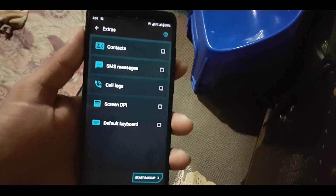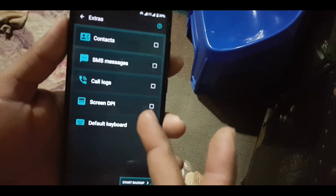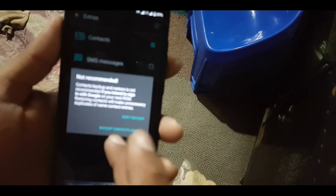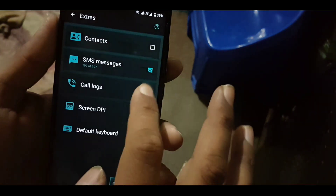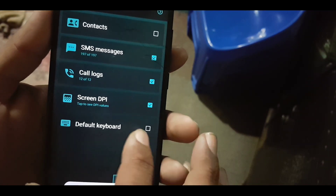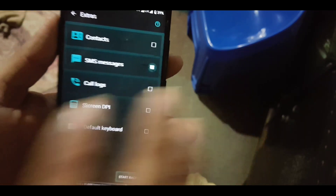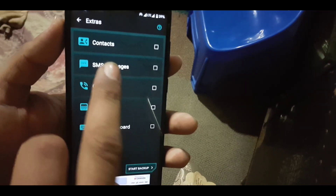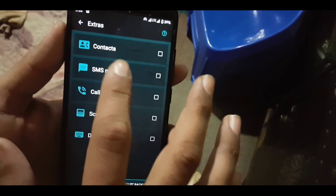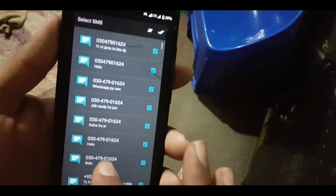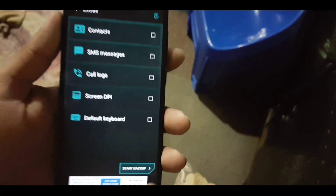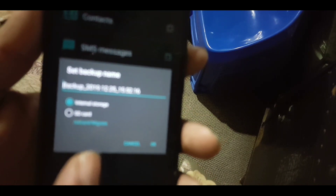After selecting the apps, click on the next button. From here it will ask for the extras you want to backup, like contacts, SMS, call logs, screen DPI, and you can also backup your default keyboard. I am not going to backup those extras. Then click on start backup.